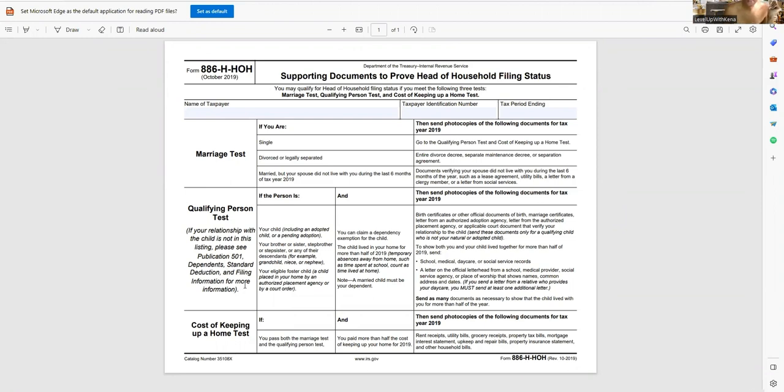Now within the marriage test, you have single, divorced, or legally separated, married, but your spouse did not live with you within the last six months.